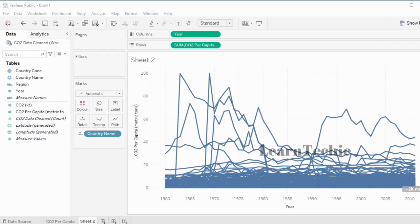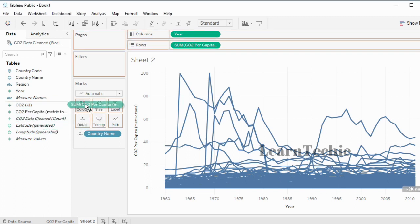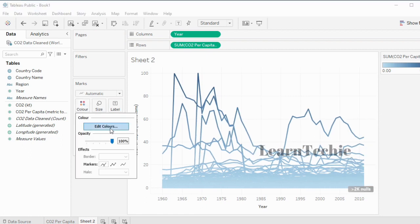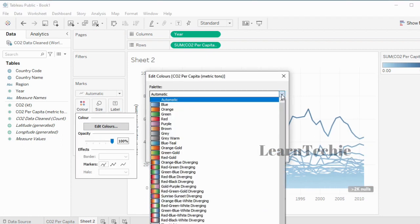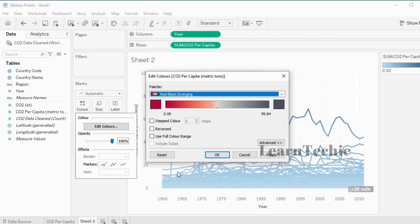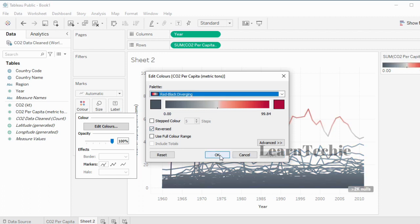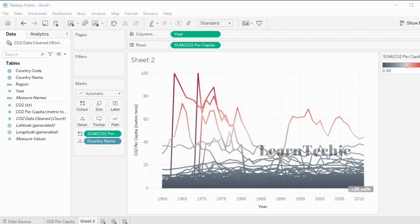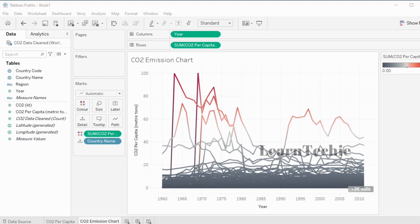Once I'm happy with the chart, I'm going to add some basic formatting. I'm going to grab CO2 Per Capita and drop it inside the color tile, then click to edit the colors. I'll select the red-black divergence, click Reversed, click Apply, and click OK. Then I'm going to rename my worksheet from Sheet 2 by right-clicking on the worksheet tab, selecting Rename, and giving it an appropriate name. I've renamed the second worksheet to 'CO2 Emission Chart.'